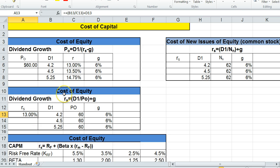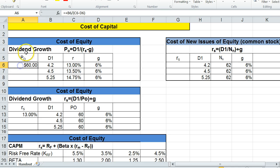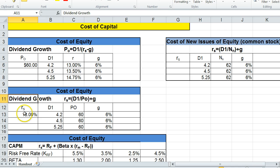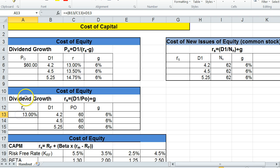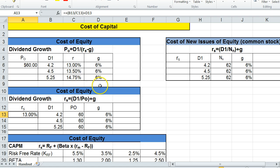So in problems in the homework, you may encounter problems looking for you to calculate the stock price based on the constant growth model, or calculate the rate of return based on the constant growth model. So you could use the same model, just reformulated to solve for R, this solves for P.